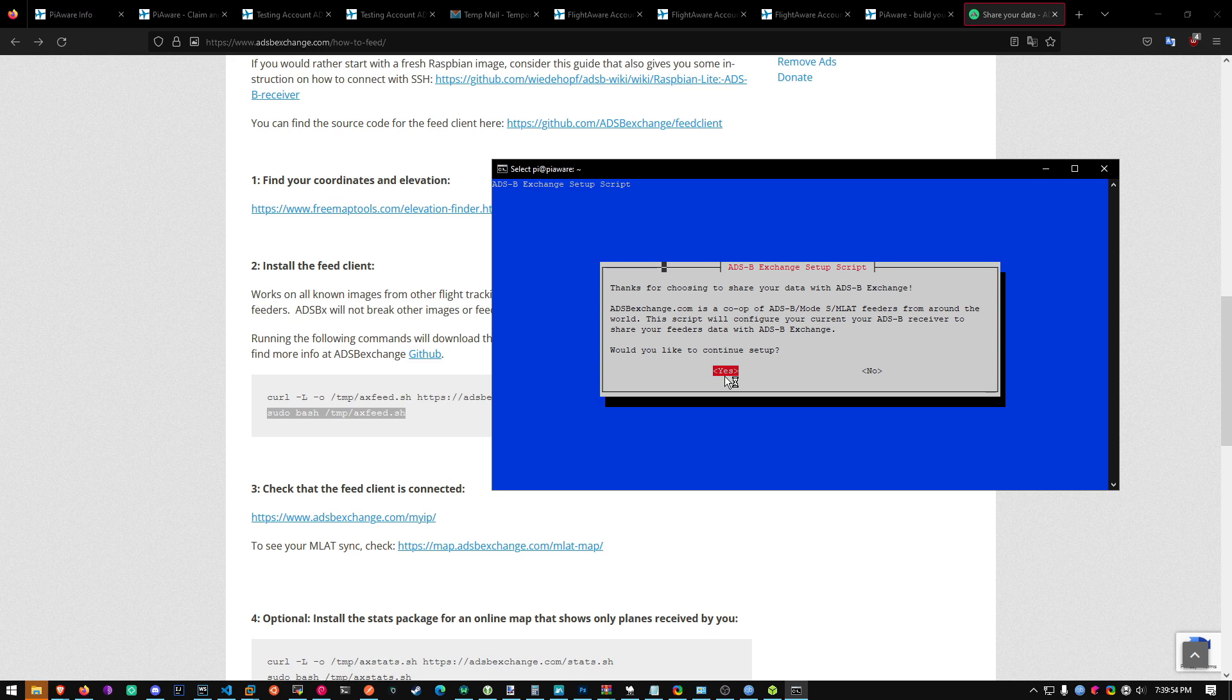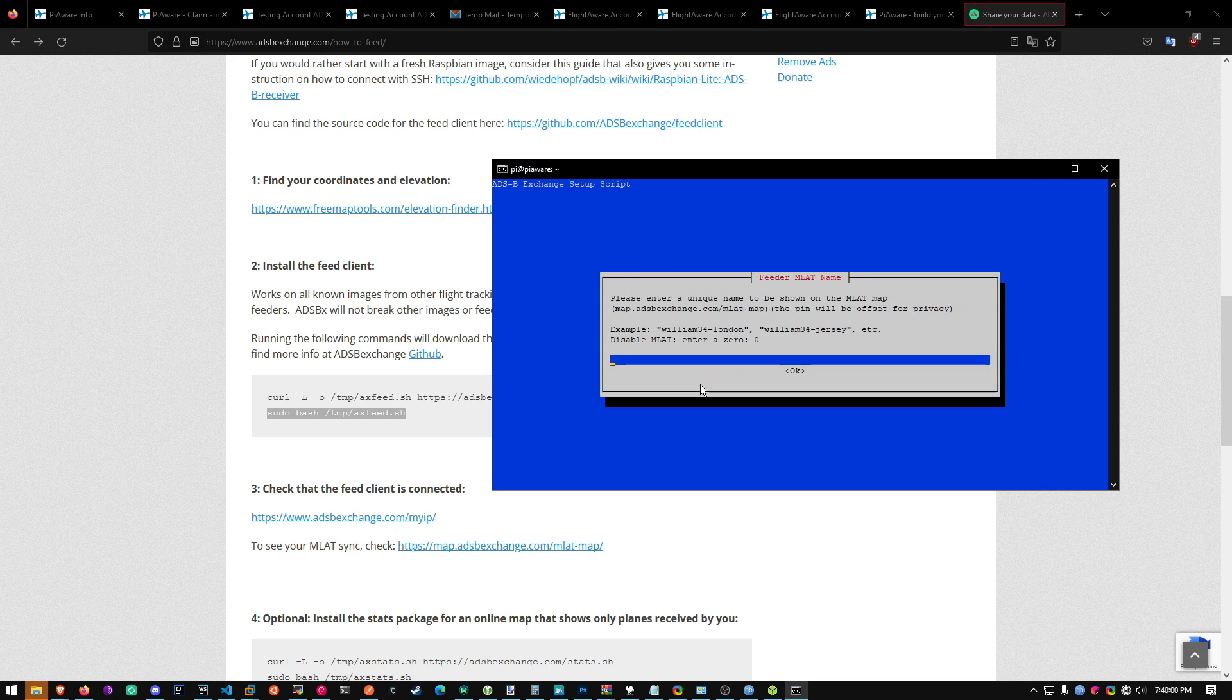Alright. Once you get to the setup screen, just hit enter. Alright. Unique name. This will be the name that shows up on their MLAT map. Which it doesn't matter what the name is. Just whatever.